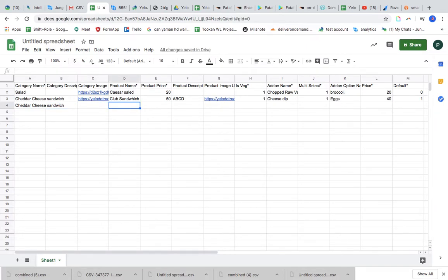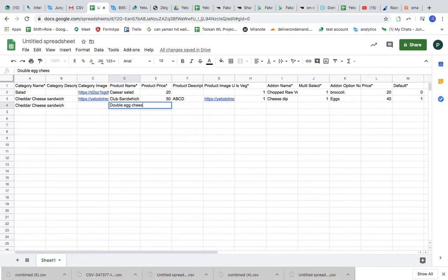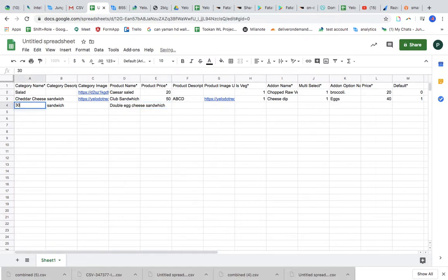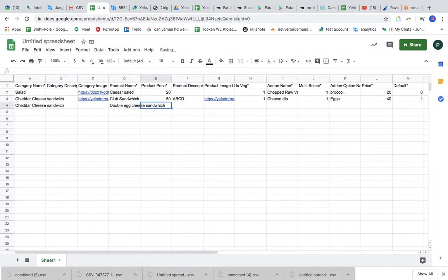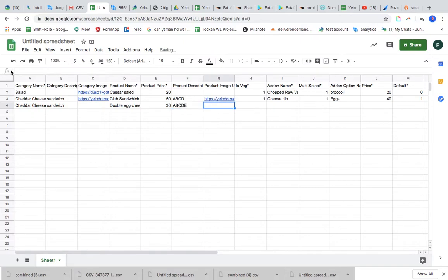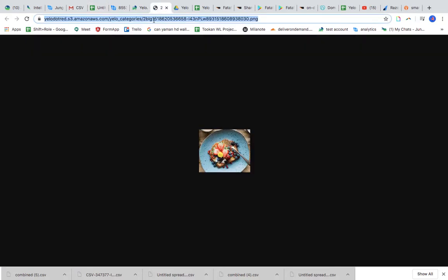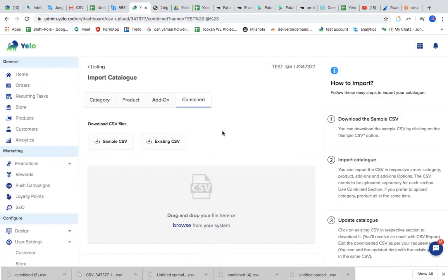So what I'm going to do is I'm going to add double egg cheese sandwich. Prices, category, sorry, category name is cheddar cheese sandwich.